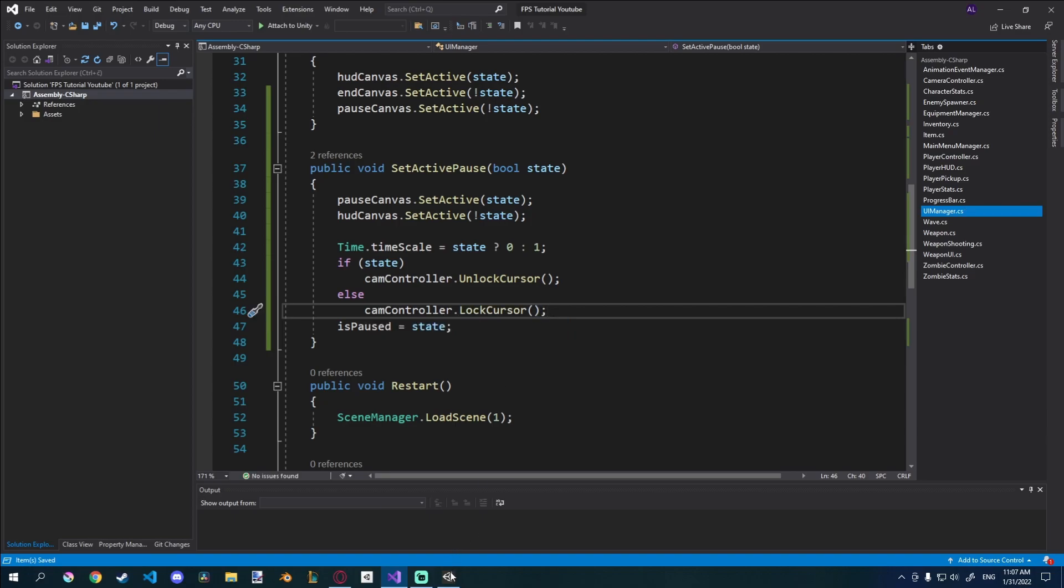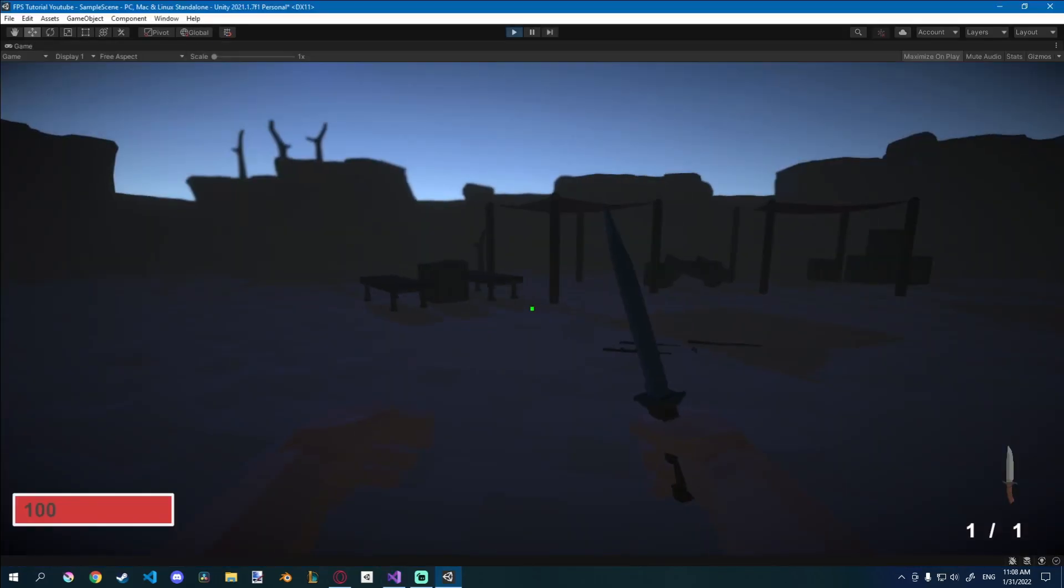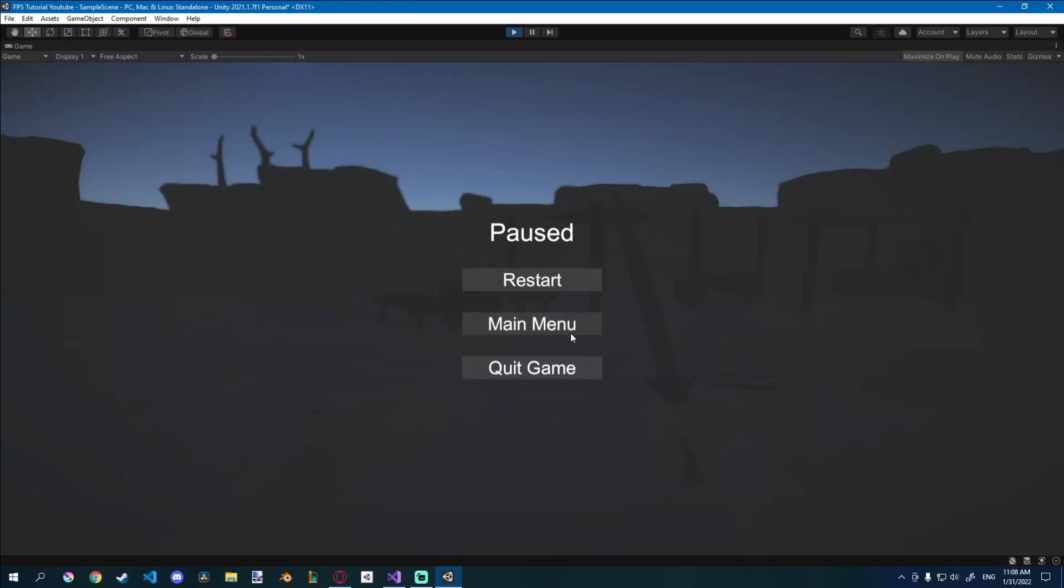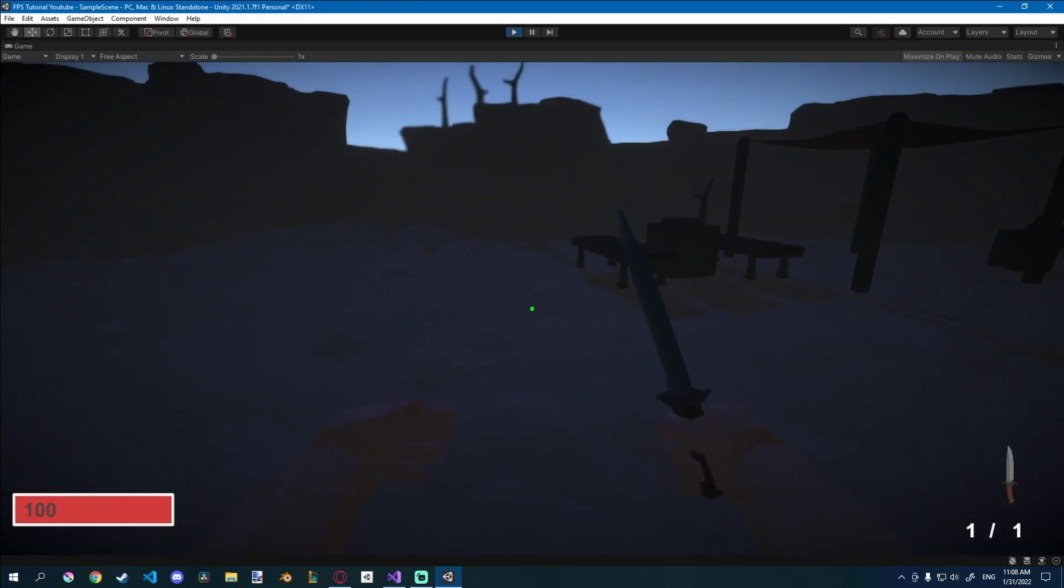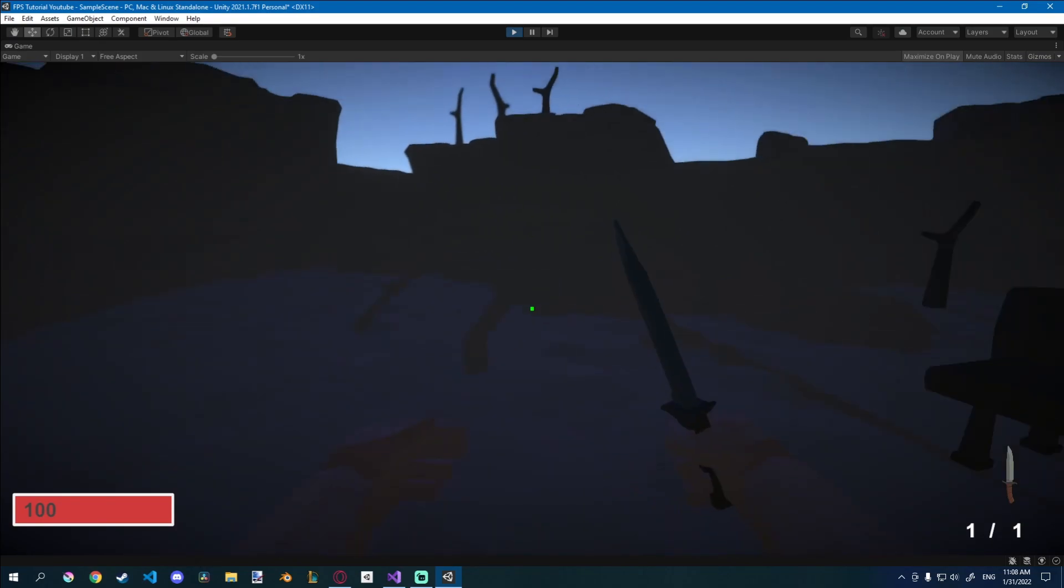Let's see if that works. So now if I press P you can see we have our cursor. If we press P again we don't have it anymore. So it works quite nicely.